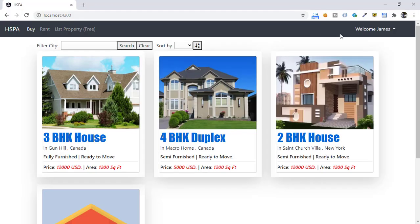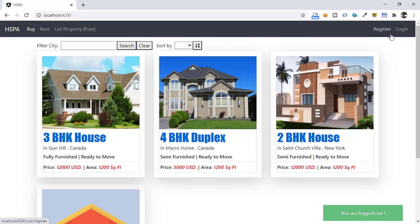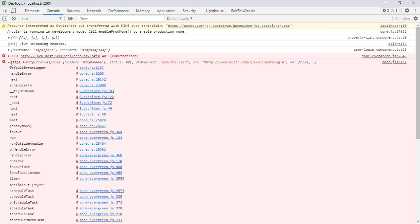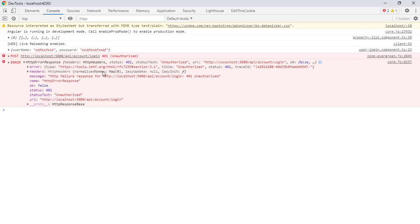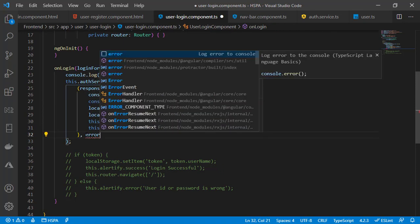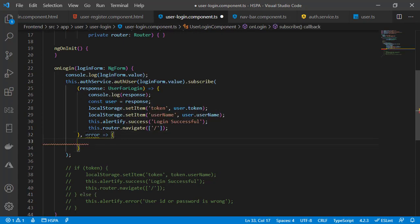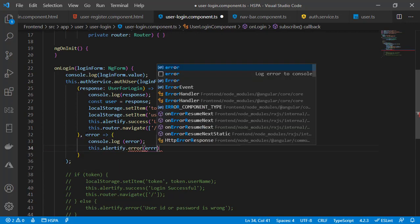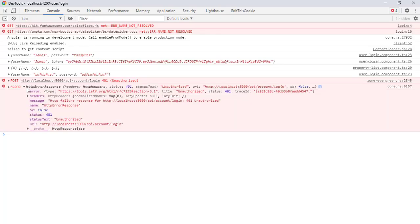Now clicking the logout link correctly logs us out and shows the register and login links. But what if the provided user ID and password are invalid? We have not trapped any error in the subscribe method. If we look at the console, our API is returning an unauthorized error when we provide a user ID or password that is not in the database. We need to trap this error so we can properly display an error message to the user. The second parameter of subscribe accepts a callback function to handle the error response. We display the error message using alertify.error with error.error.